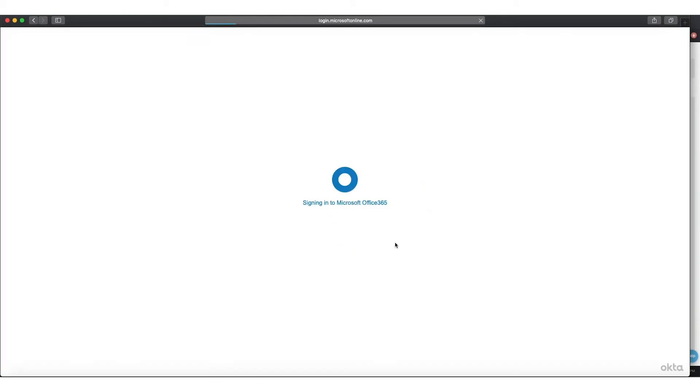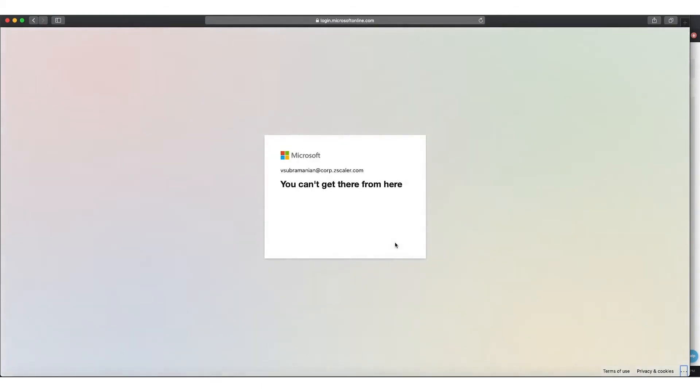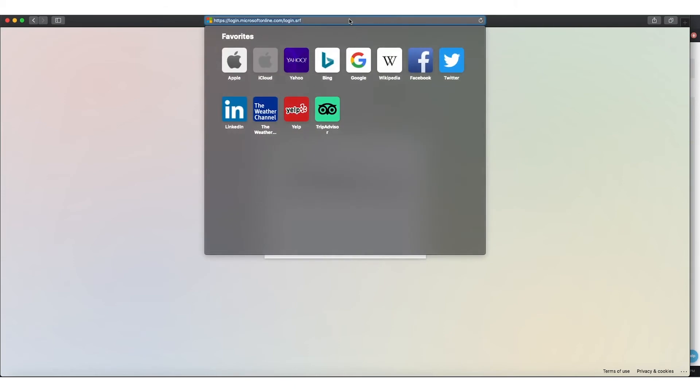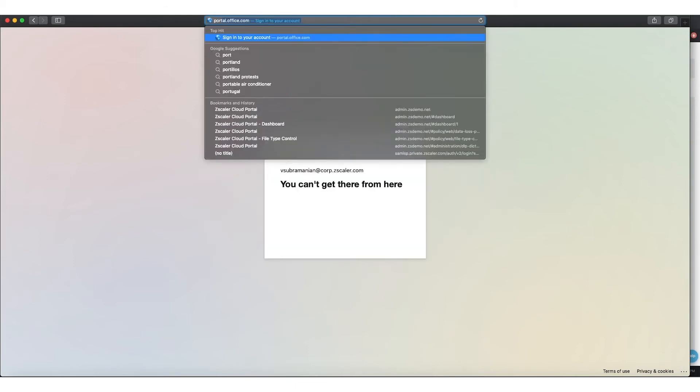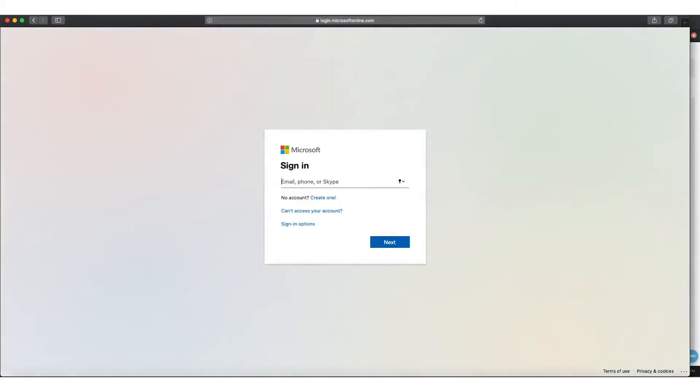and now it will ask me to log in, and then it says, hey, you can't get here from there. This traffic is actually blocked by Microsoft. This is because we insert a header, and the header says, only traffic to data parity should be allowed, and all other traffic will be blocked.